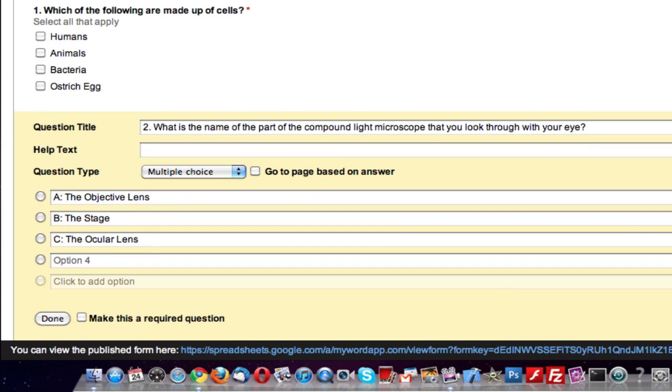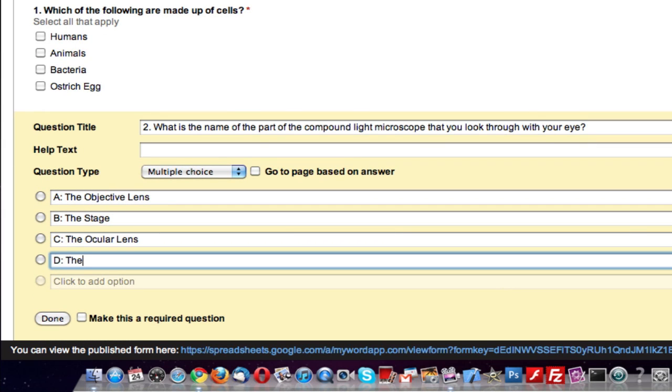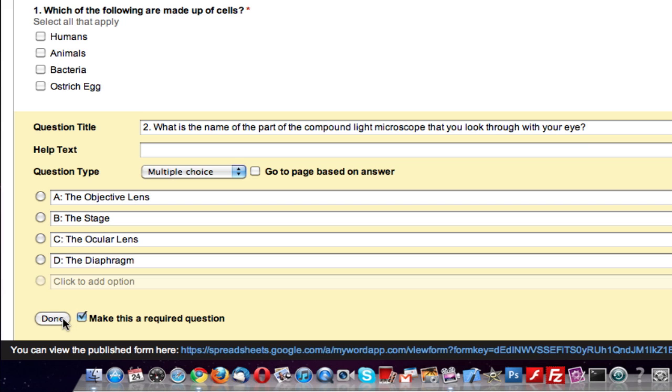And option D, I'll just have to scroll down here. Option D, the diaphragm. I'll make this a required question and click on done.